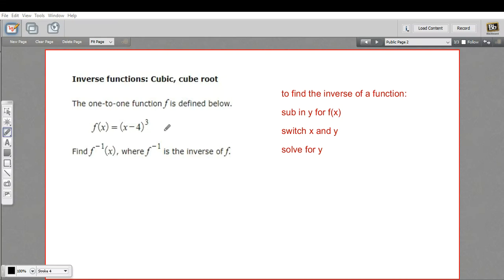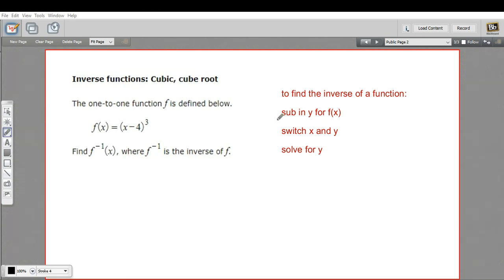In this problem, we're being asked to find the inverse of a cubic function. We have the function f of x equals the quantity x minus 4, cubed, and we want to find the inverse. To find the inverse of a function, these steps here are what we're going to use.